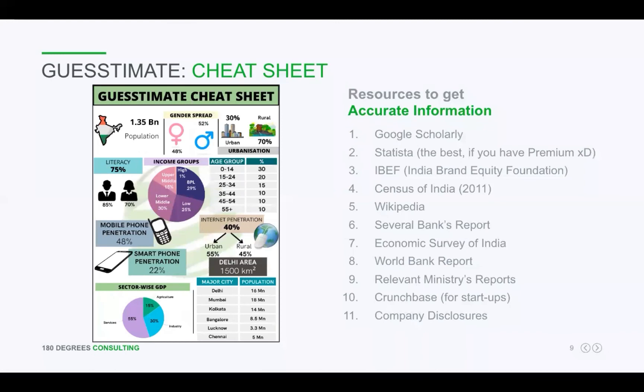Here is a guesstimate cheat sheet which you can refer to while solving a guesstimate. Obviously, you need to remember these basic values — percentages of literacy, age groups, mobile and food penetrations, and so on — which are very important to solve any guesstimate.